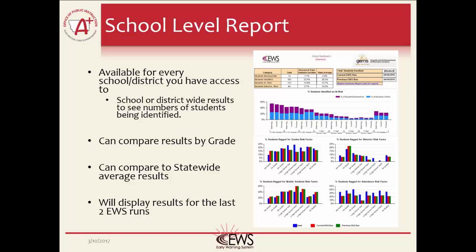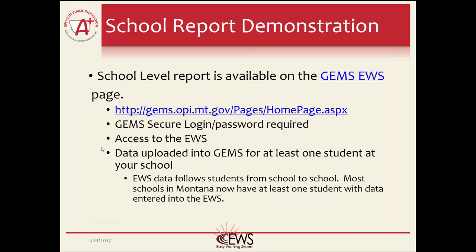The School Report also displays the results of the last two data uploads—the current and previous uploads. Including the last two uploads allows you, as the user, to see how things have changed since the last time data was uploaded. The School-level report also shows other data, which will be discussed in detail during the demonstration.